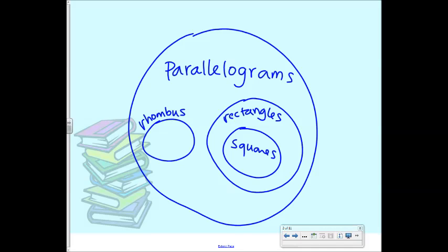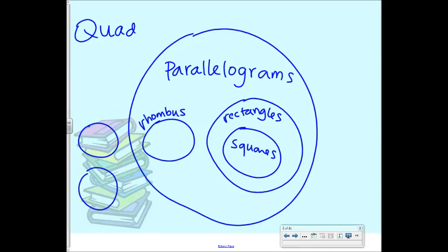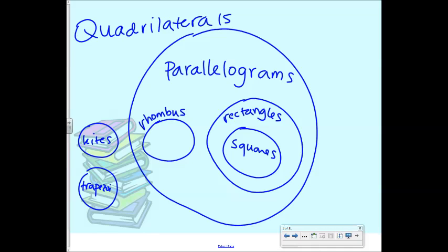So what we're going to talk about today is what lives outside the parallelogram circle. If this whole picture is quadrilaterals, that means these are all shapes with four sides. We're going to talk about kites and trapezoids. Kites and trapezoids are not parallelograms, which means their opposite sides are not parallel. So all the theorems we've been talking about don't work for kites and trapezoids — they just work for parallelograms.